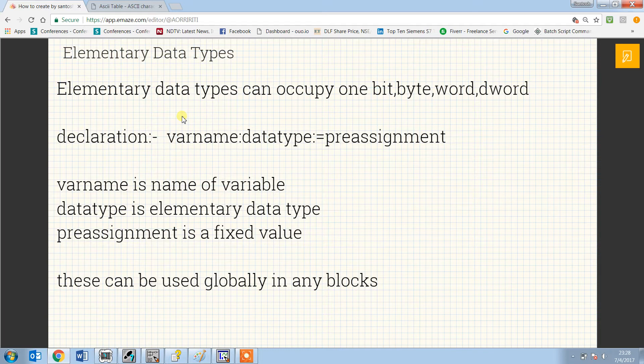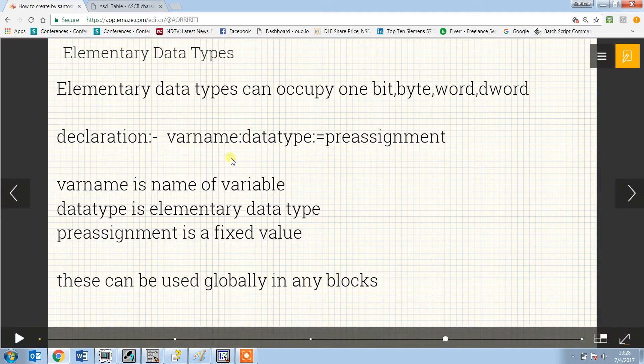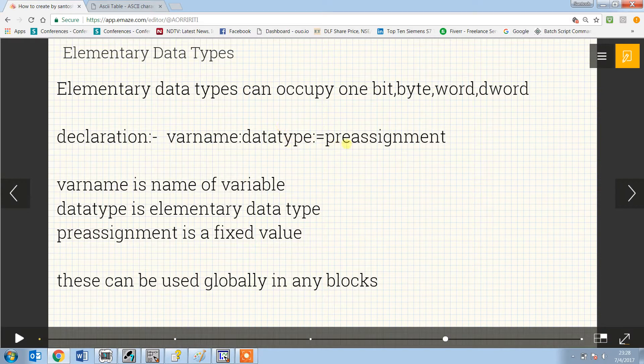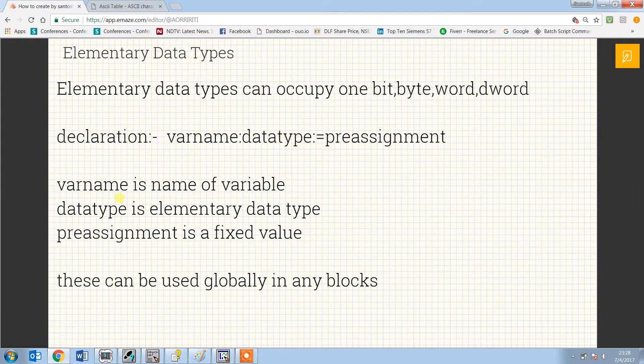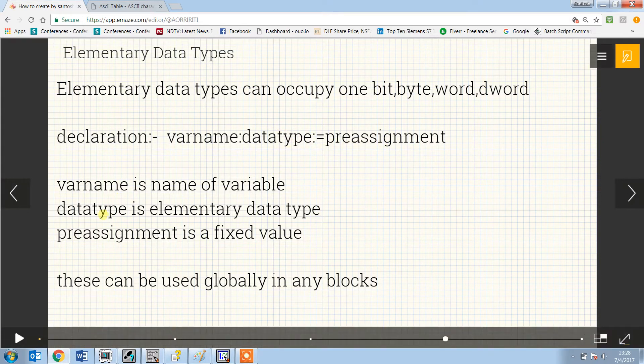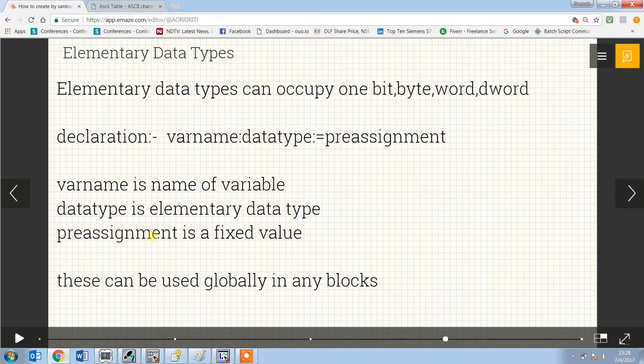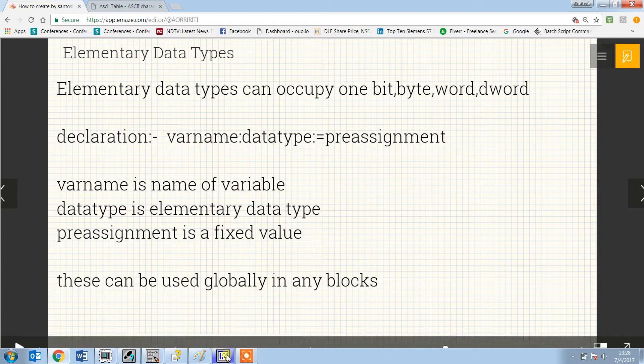The declaration is done in the format of variable name, data type, and pre-assignment. Variable name is the name of the variable, data type is the element data type, and pre-assignment is a fixed value.